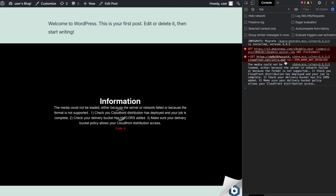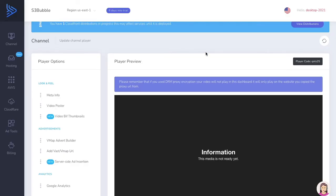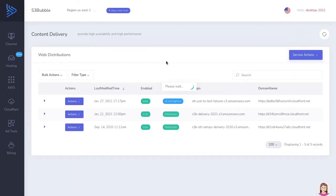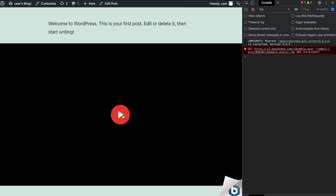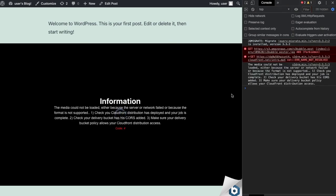This error just means your CloudFront distribution has not been deployed yet. You have to wait for it to go from 'In Progress' to 'Enabled'. If you look at your CloudFront distributions, you can see it's currently 'In Progress', which means it hasn't loaded up yet. Until it finishes deploying, you're going to keep getting that error. I'll pause the video while the CloudFront distribution deploys.